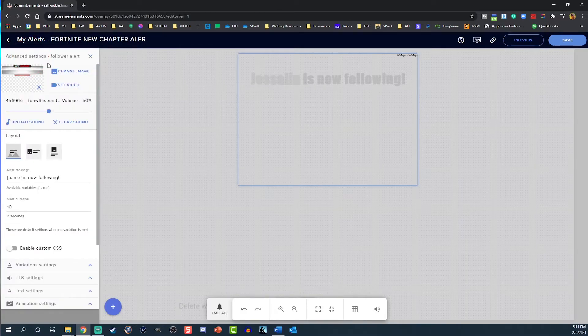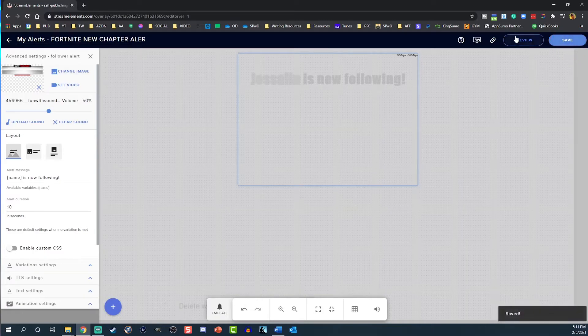Once you're set, you can click Text Settings to go back to the main menu. Adjust whatever you like, then click Save in the top right-hand corner. Don't forget to hit Save. Now click the link icon in the top right to copy the alerts link.